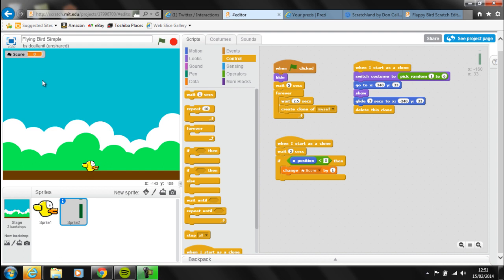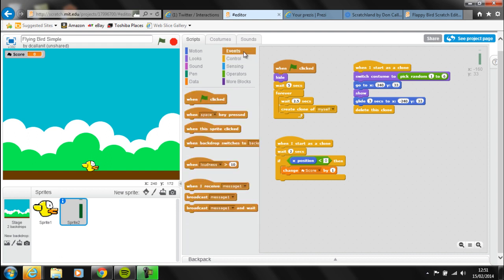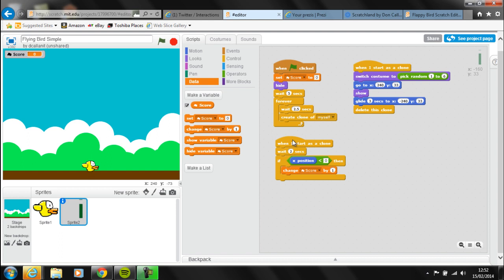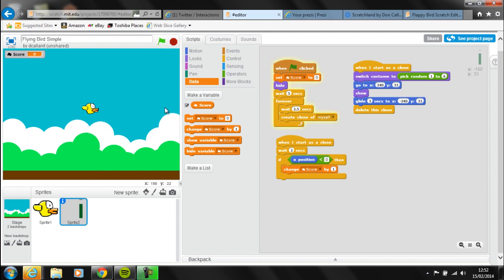To finish that off, we obviously need to set the score to zero when the game actually starts. We click on Data and set score to zero whenever the green flag is clicked. So what should happen now is the score should be set to zero when the game starts, and let's see if the numbers work out correctly.